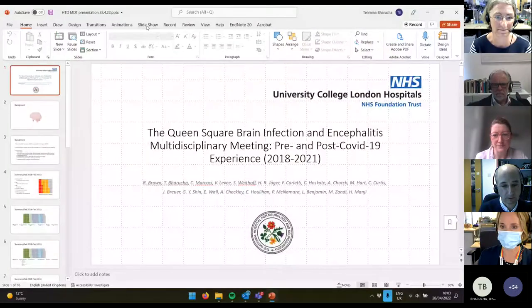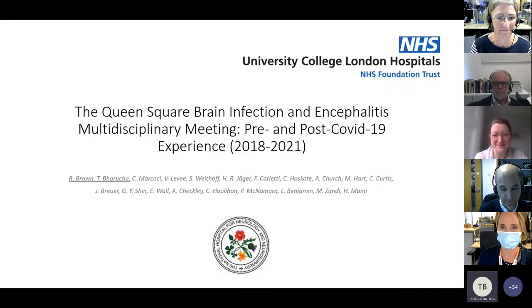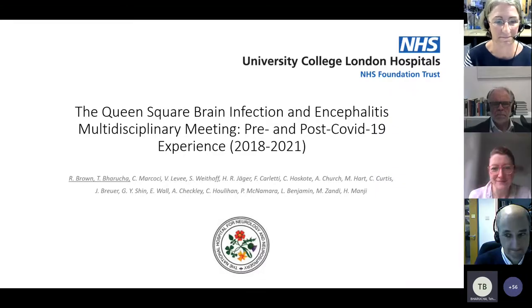Hi, I'm Temna Bruch. I'm an infectious diseases and microbiology registrar, speaking alongside Rachel Brown, a neurology registrar, on behalf of the Queen's Square Brain Infection and Encephalitis MDT. We're going to summarize our experience of running an encephalitis MDT over three years, incorporating both pre- and post-COVID experience.